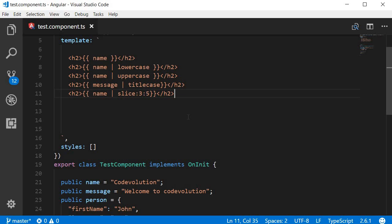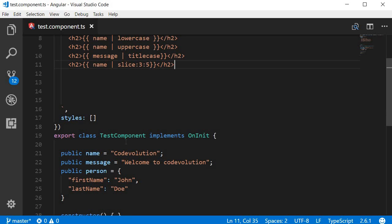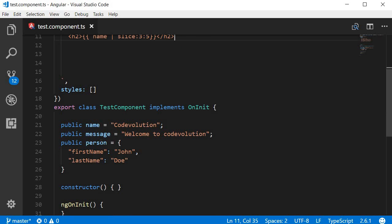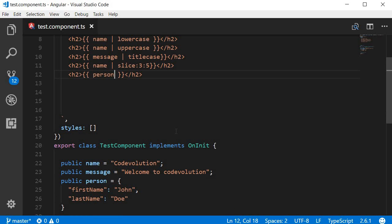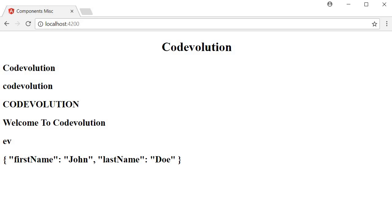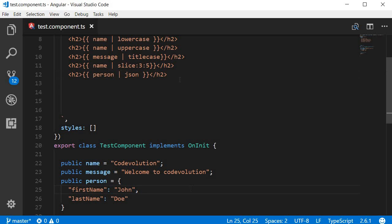We also have a JSON pipe which gives you a JSON representation of an object. I've created an object called person and bind it using interpolation, then pass it through the JSON pipe. In the browser you can see the JSON representation — first name John, last name Doe. Those are some of the pipes applicable for a string property type.